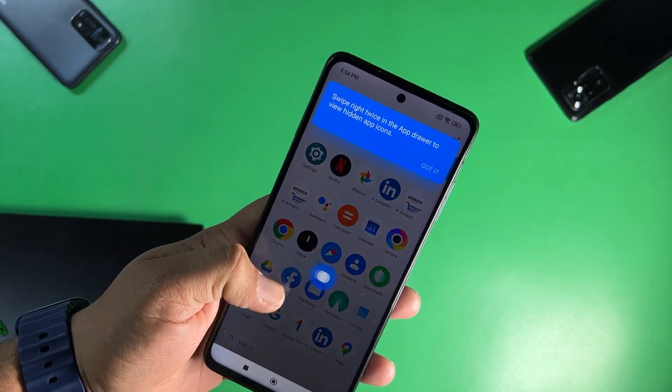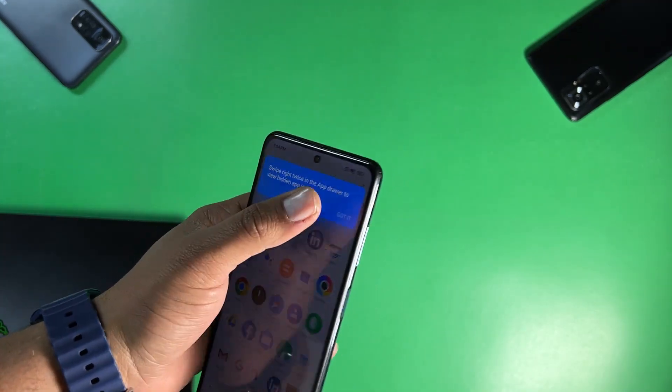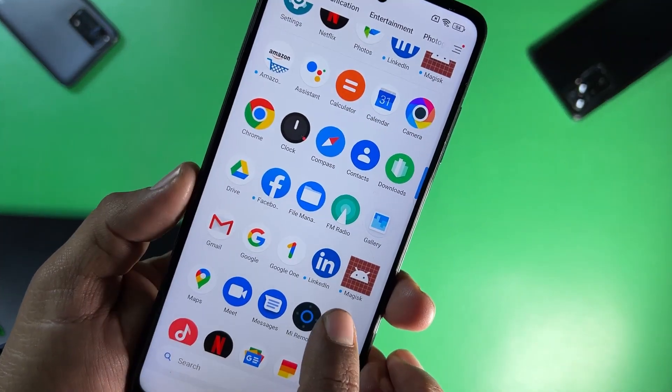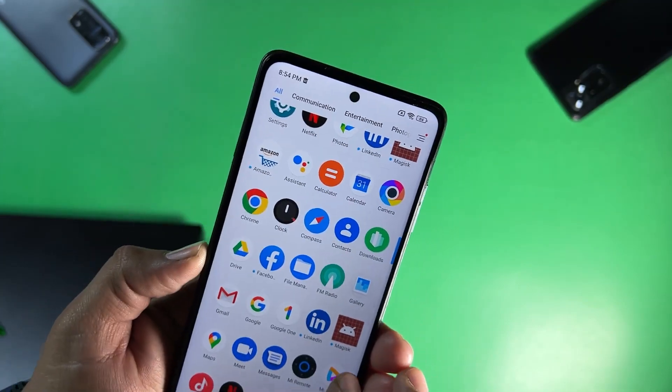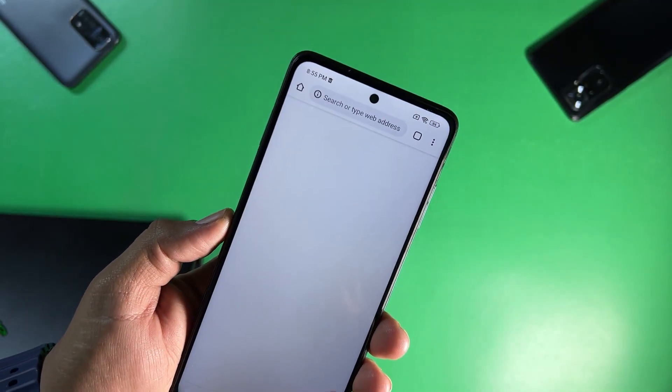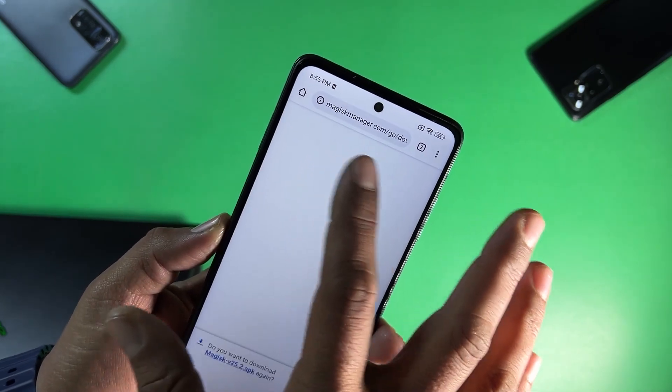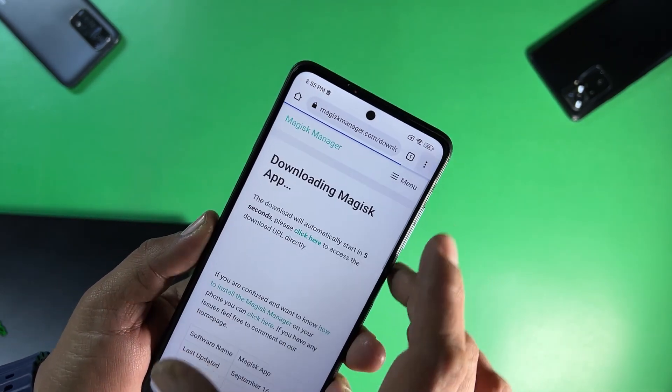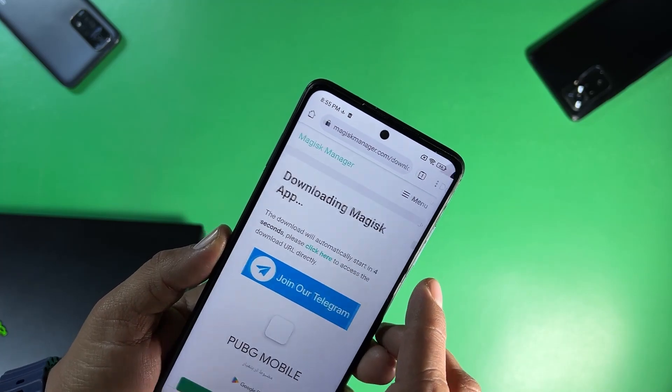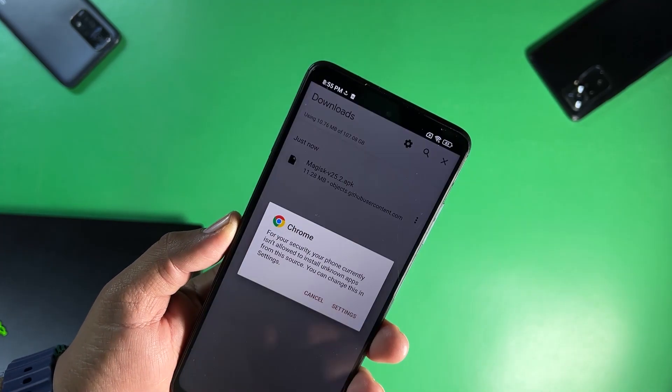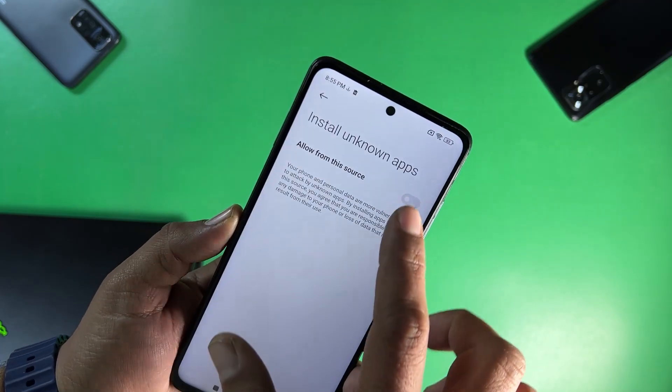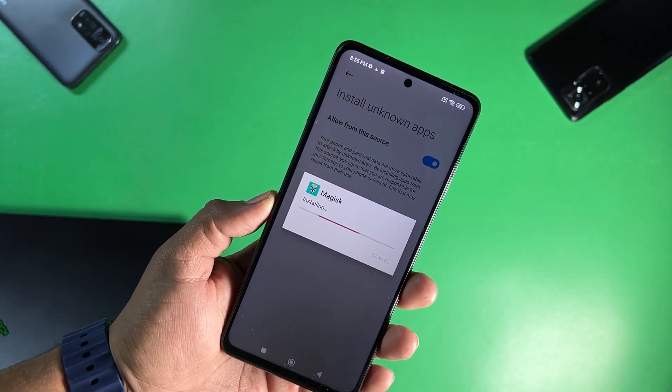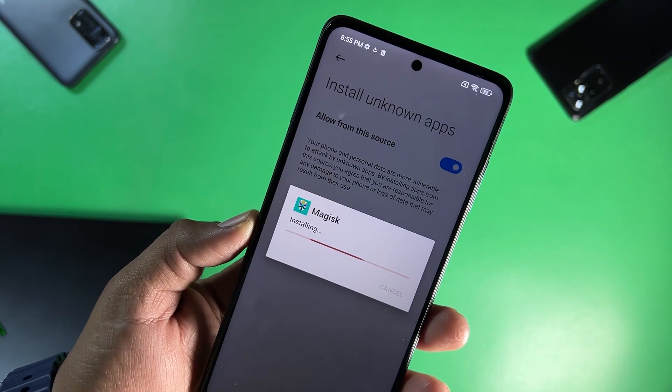Now what you have to do is to simply download the Magisk manager APK file. As you can see here the Magisk manager icon is right here. You can simply click on it and you can also download the Magisk manager APK file from magiskmanager.com and I already downloaded it so I'm going to install it. The download link of APK file is in the description box.